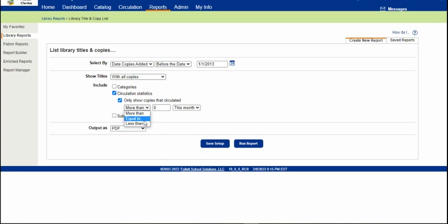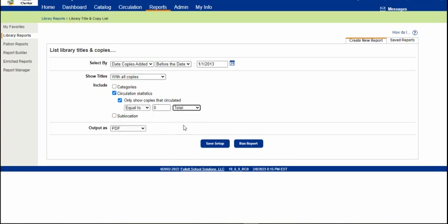It's Circulated. We want equal to zero total because we want the ones that have not circulated at all in the past ten years.